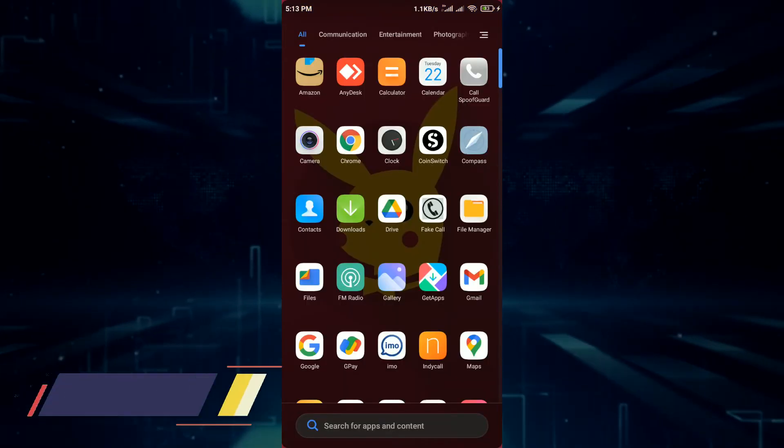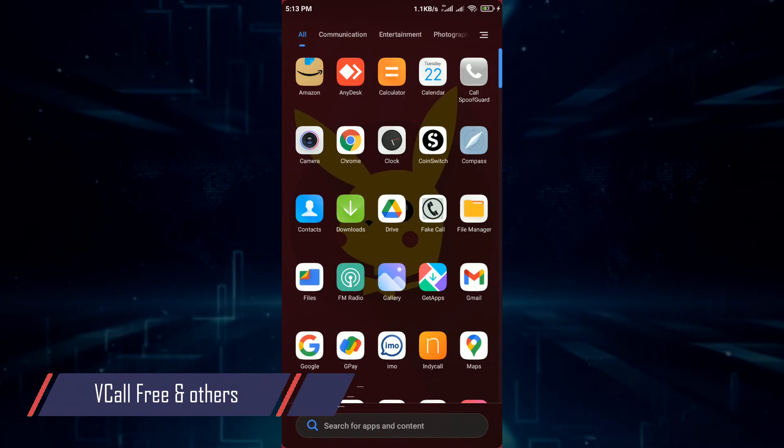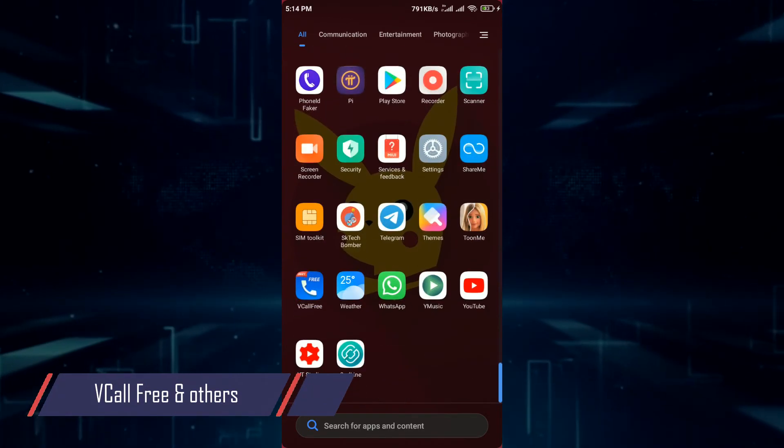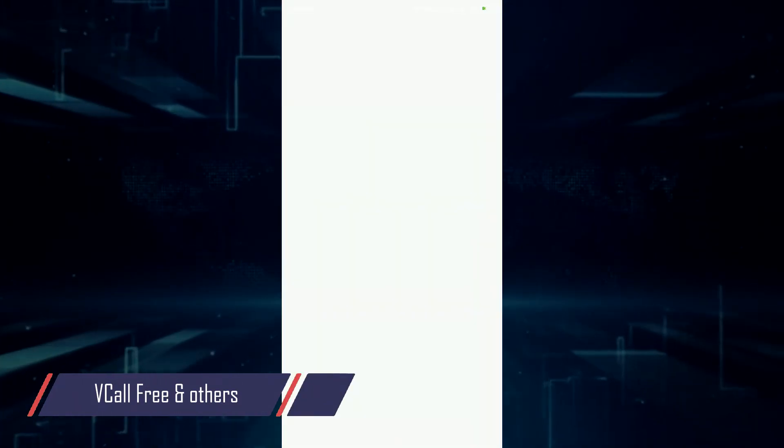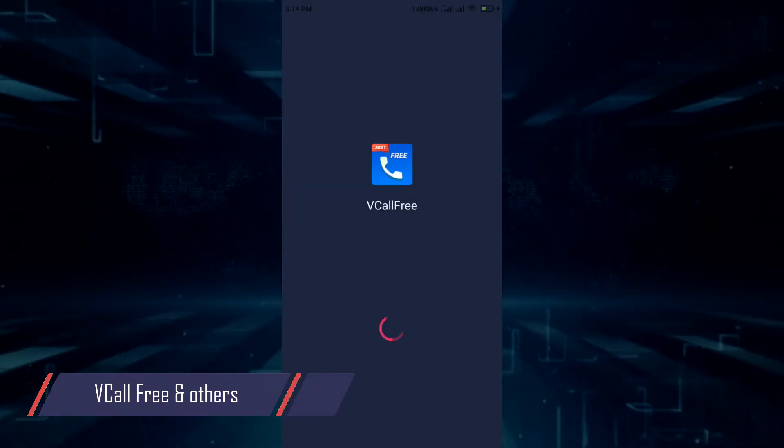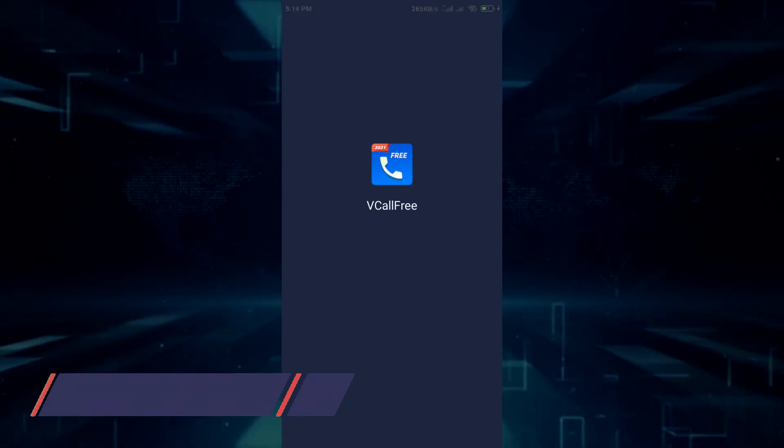Third app in our list is V Call Free and similar apps like it. This app allows you to call any number while it hides your number. You can even make international calls.